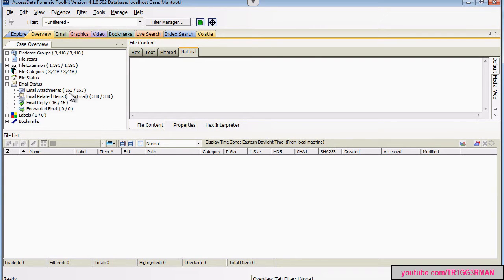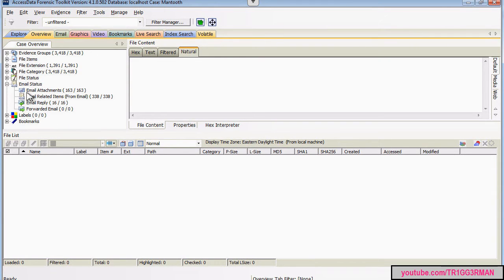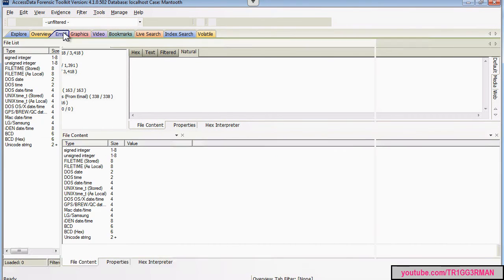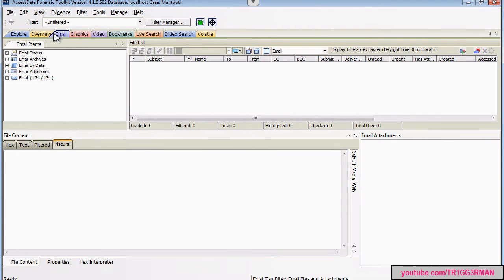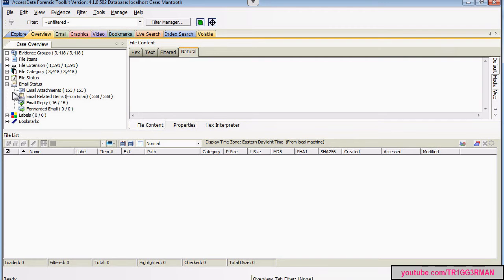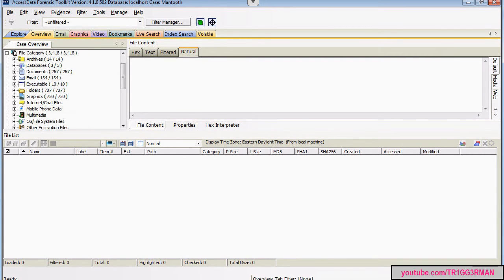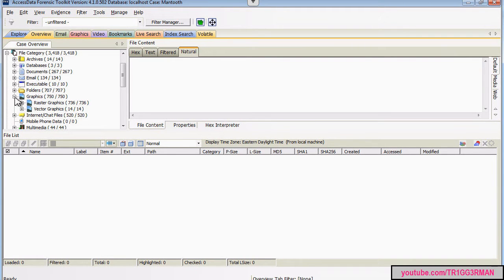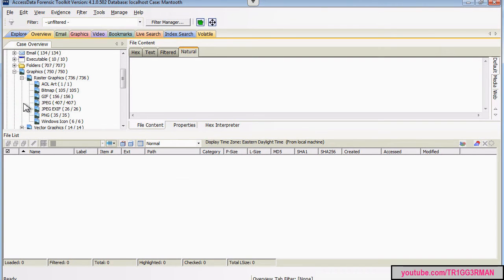This should answer several of the questions in your assignment. This tab here will also help you identify certain graphic files. If you go into file category, graphics, you can look at certain picture files by their extensions. So that might help you.